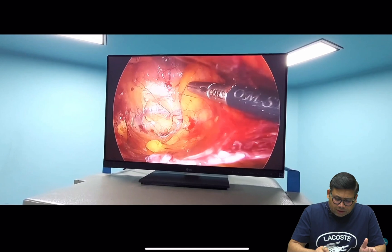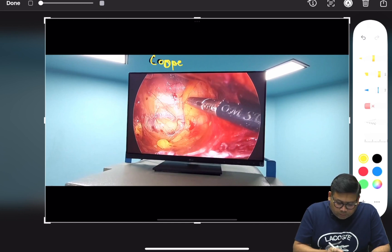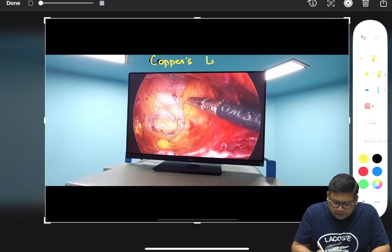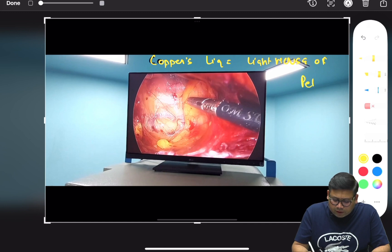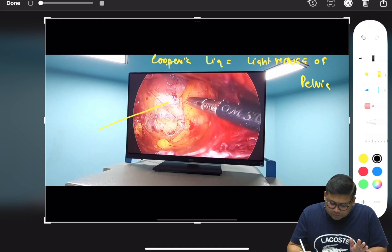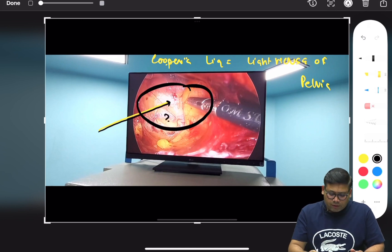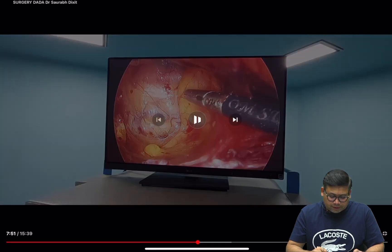Cooper's ligament is another name — what is it? It is known as the lighthouse of the pelvis. Understanding these basics helps you never forget the structures. Cooper's ligament is labeled here, and this is also the place where you may find the corona mortis.